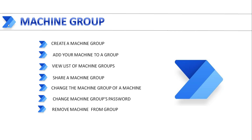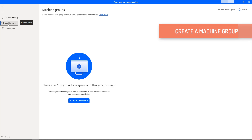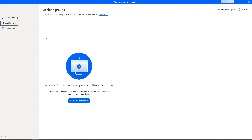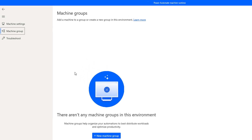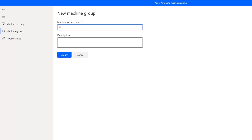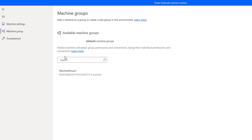There are two ways to create a machine group: one is by using the machine runtime app, and another by using Power Automate Cloud. I will show you the first way — using the machine runtime app. You can see I have the machine group section in my machine runtime app, where there is an option to add a new machine group. I'm going to click on 'New Machine Group' and give it the name 'Machine Group 1', along with a description.